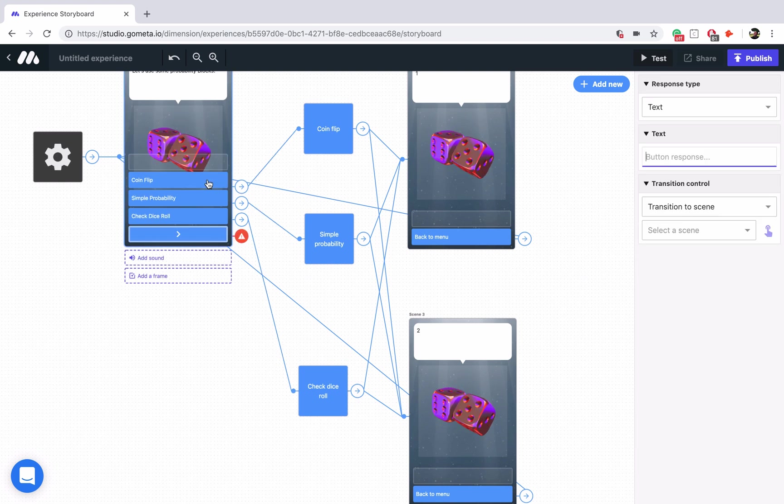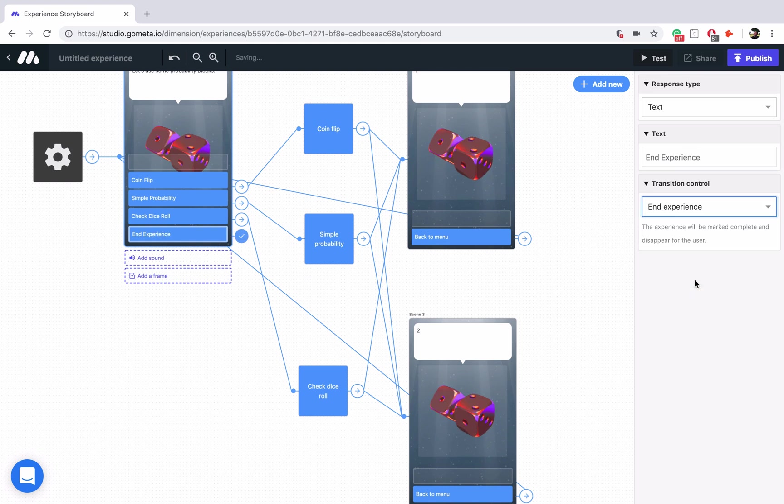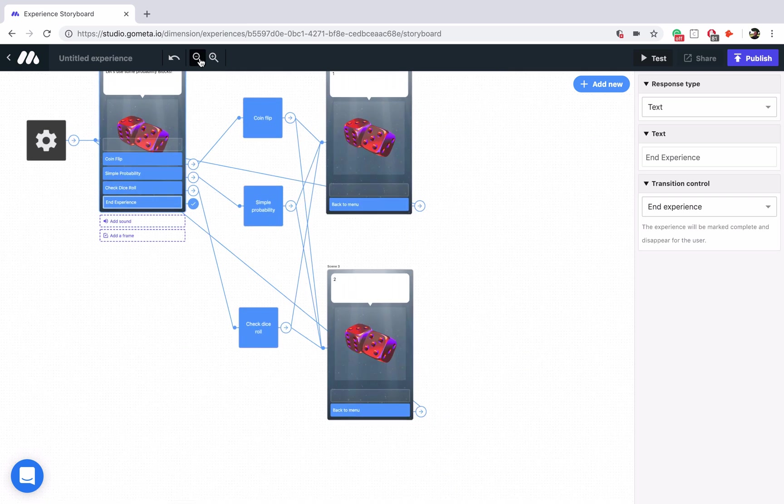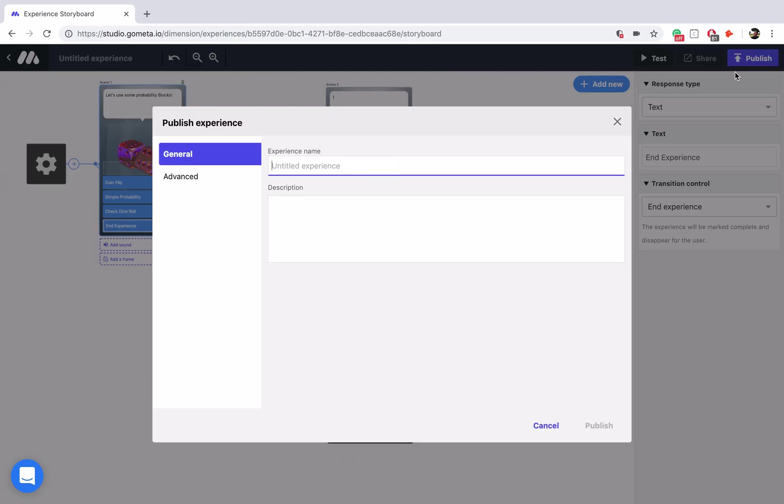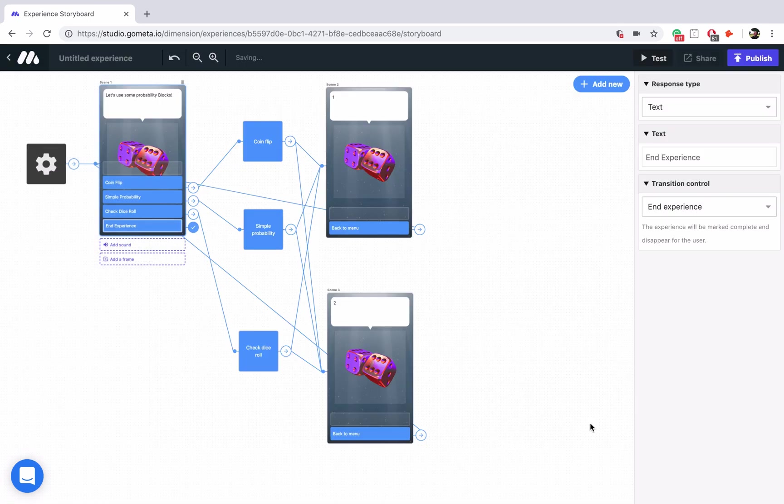Now let's just add a final button to end the experience. I have a transition to end the experience, and then I will publish the experience. Here's the full view of it. Let's go ahead and click publish. We'll call this tutorial, probability, and publish.